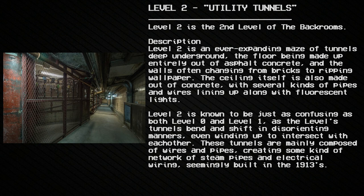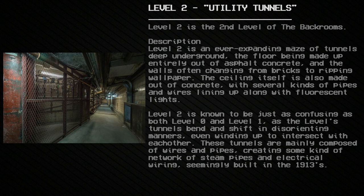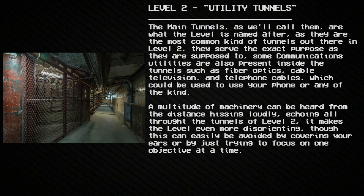These tunnels are mainly composed of wires and pipes, creating a network of steam pipes and electrical wiring seemingly built in the 1910s. The main tunnels are what the level is named after, as they're the most common type in Level 2 and serve their exact intended purpose. Some communications utilities are also present inside the tunnels, such as fiber optics, cable television, and telephone cables, which could be used to operate your phone or similar devices.